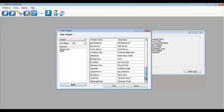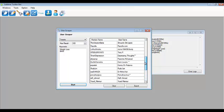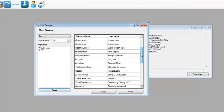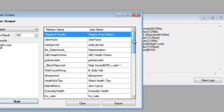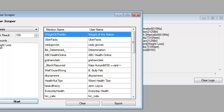The results will show up here, and all duplicate users will automatically be removed. From here you can export this to a text file, or import it from other windows. That's it.